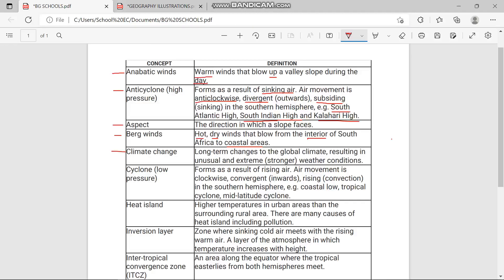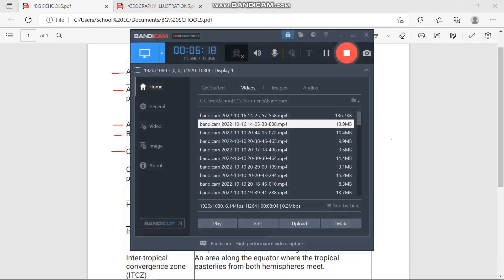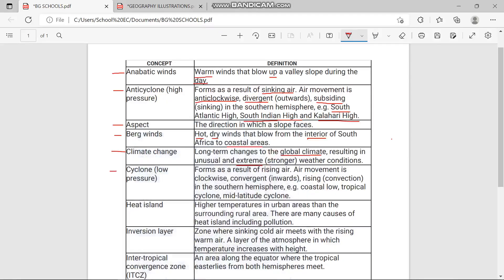Climate change is the long-term changes to the global climate, resulting in unusual and extreme weather conditions. Climate change also introduces global warming, which has negative effects on Earth's weather and climate conditions. Essentially, climate change means we experience more extreme weather conditions than usual.